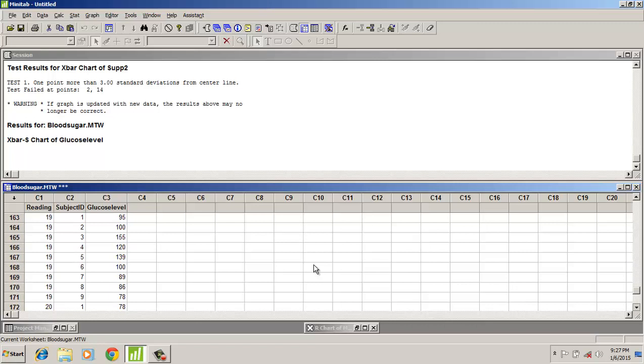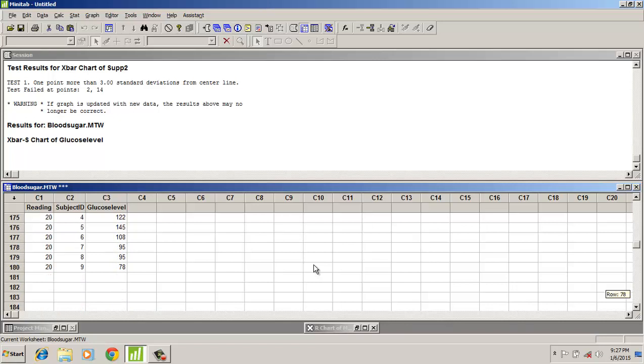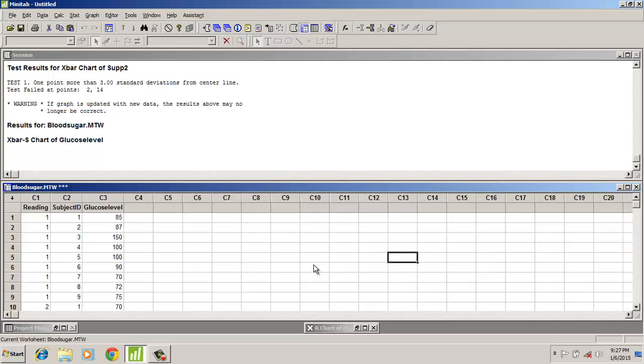The 20 days readings of each 9 patients is taken and stored here. So 20 into 9 equals 180 data points we have. One subgroup consists of 9 patients, that is 9 data units.